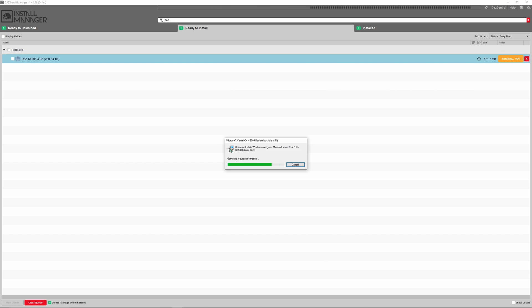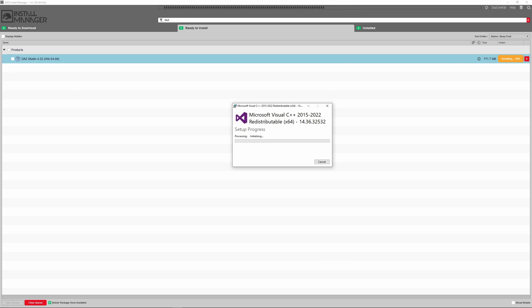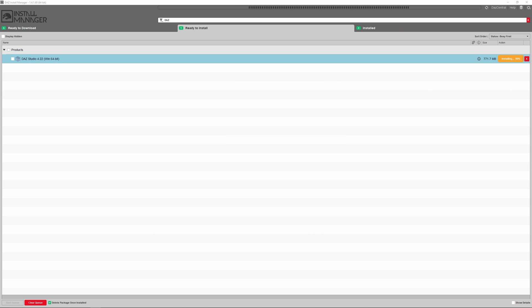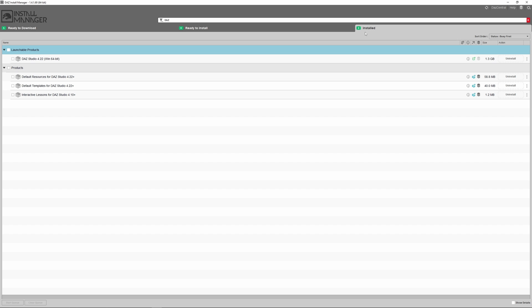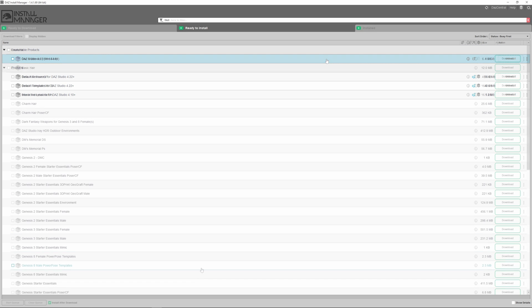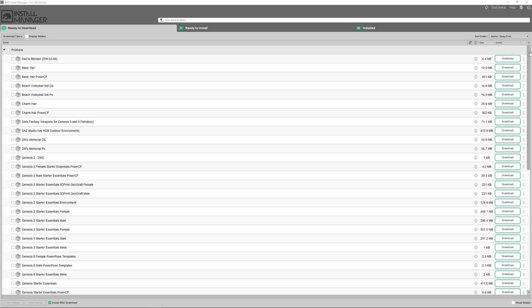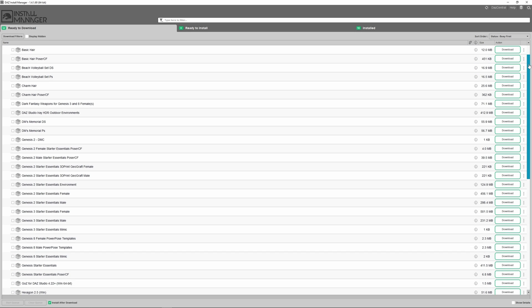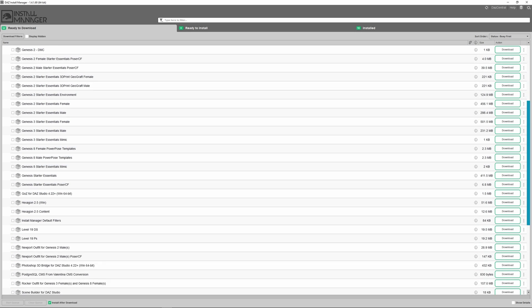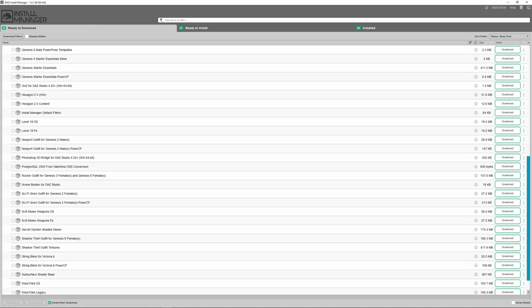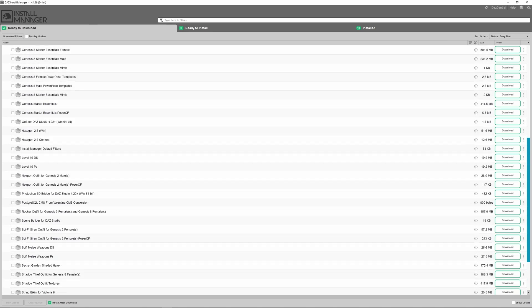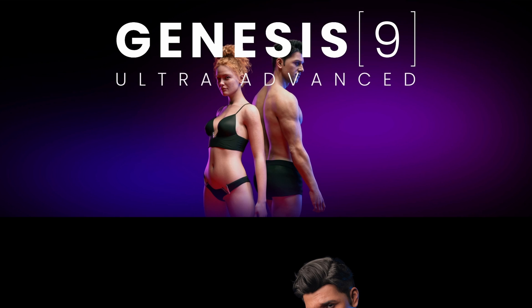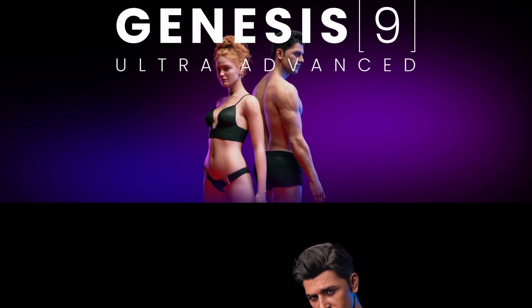Once it has installed, it will then move to your installed tab. You will also see several add-ons and starter packs. These are for the different generations of base character models. Daz names each generation Genesis.